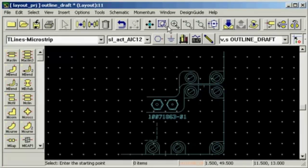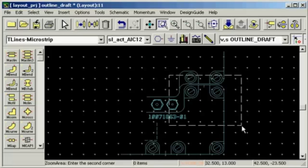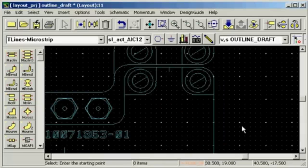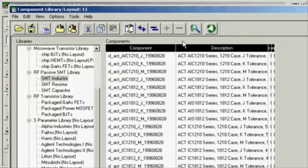Let's start and layout the pi attenuator. I'll pick a resistor from our SMT library.